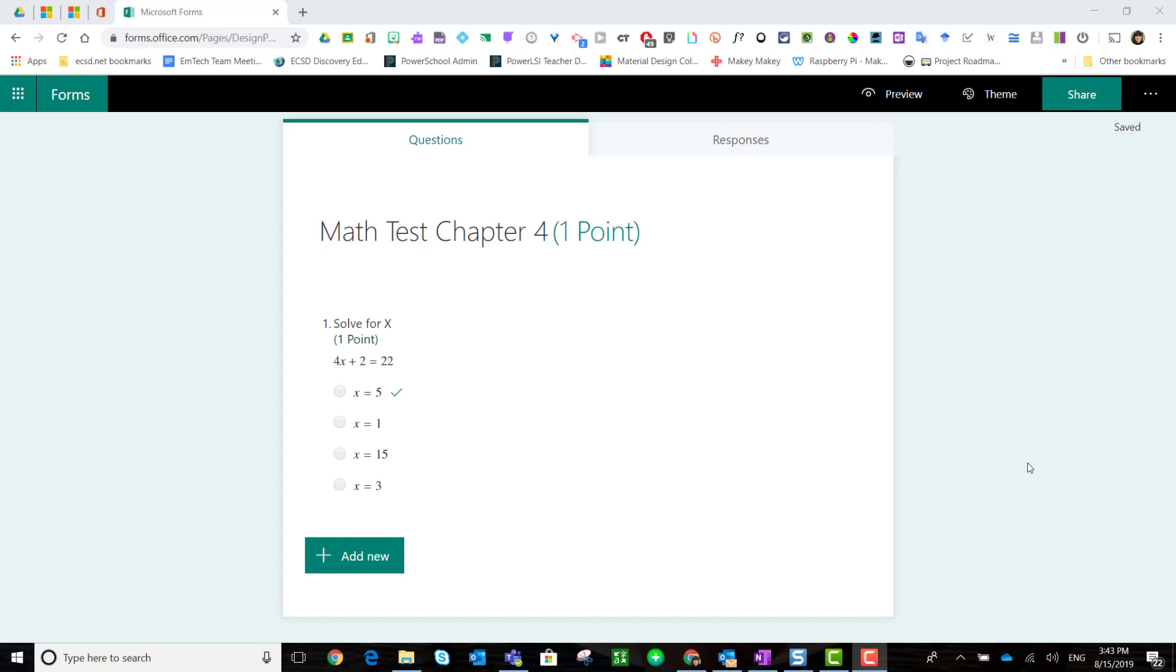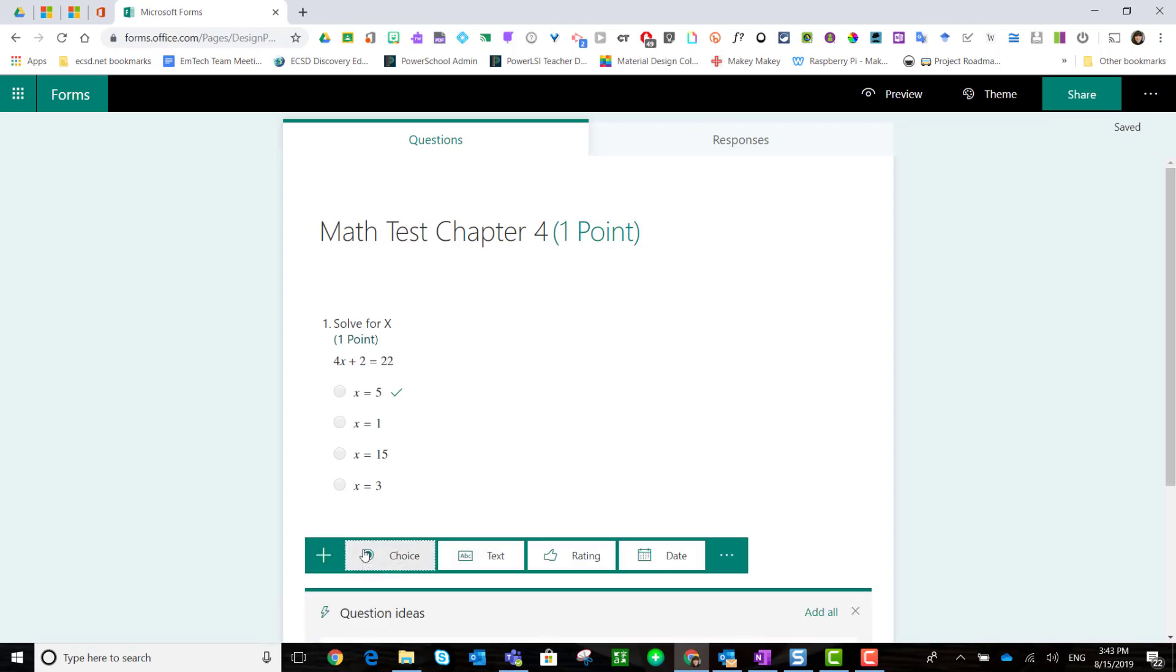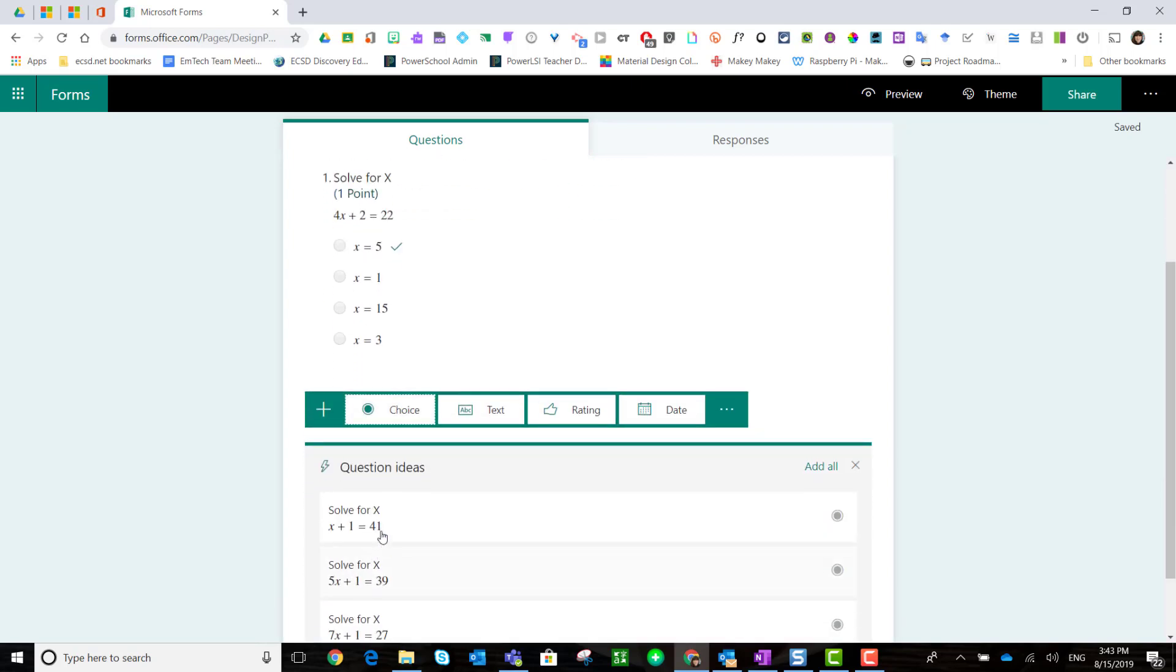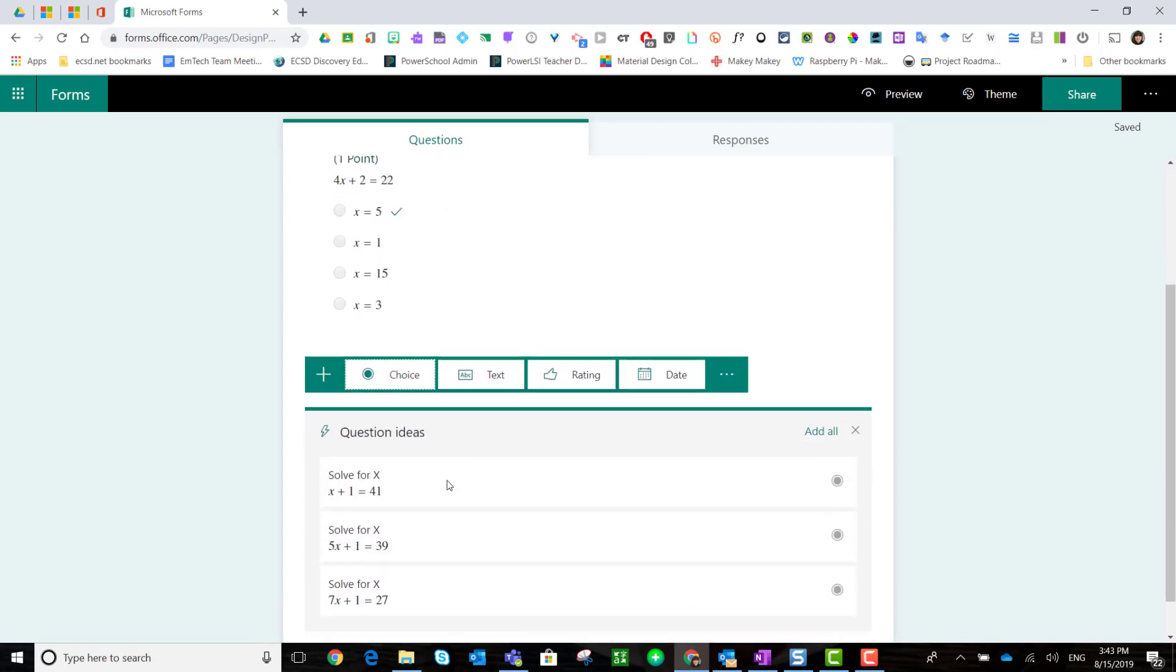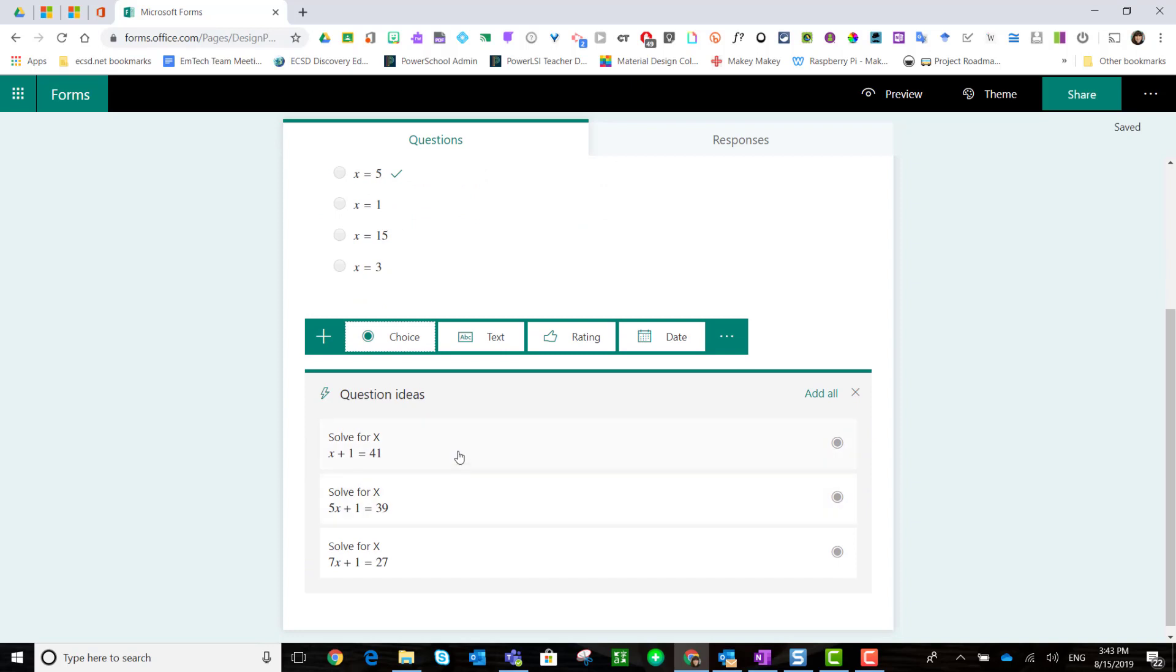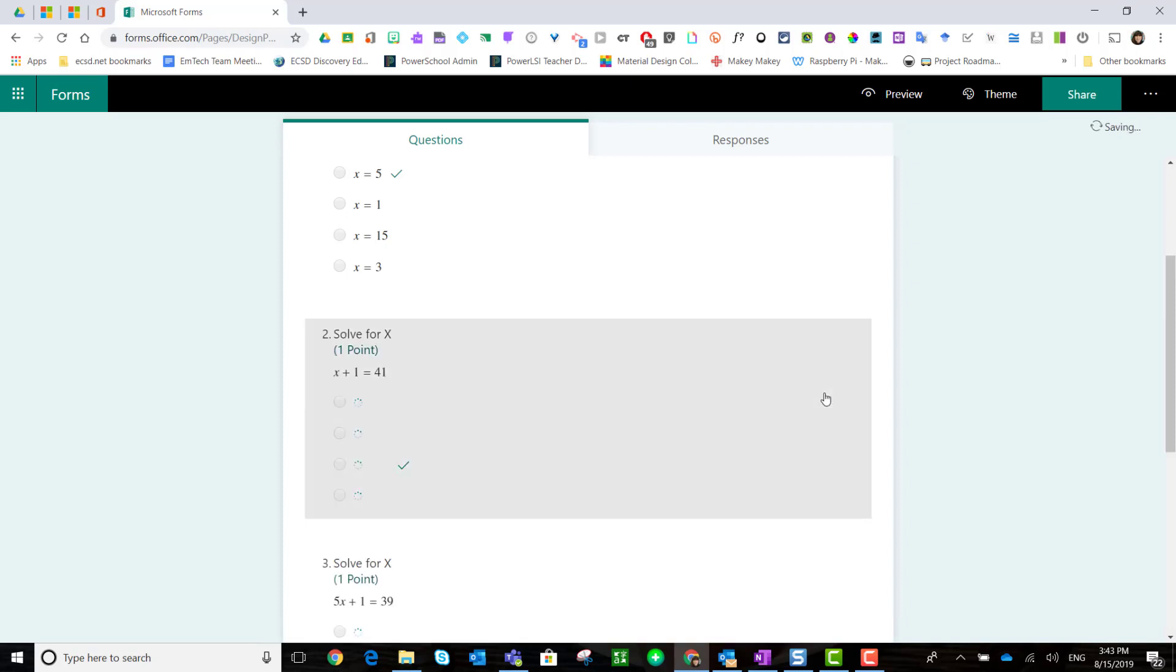Microsoft Forms streamlines your work by giving you suggested ideas for questions that you can add next. Simply click add new, and notice below you will see question ideas. It gives you a few different examples. You can select one or click the add all link to add all of these.